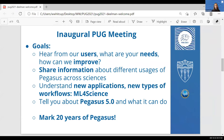We really welcome the dialogue with you. We also want to share information amongst our users to see how Pegasus is used in various domains. It's always interesting to see one person using Pegasus in a particular way and then see that translate to how others are using it as well.